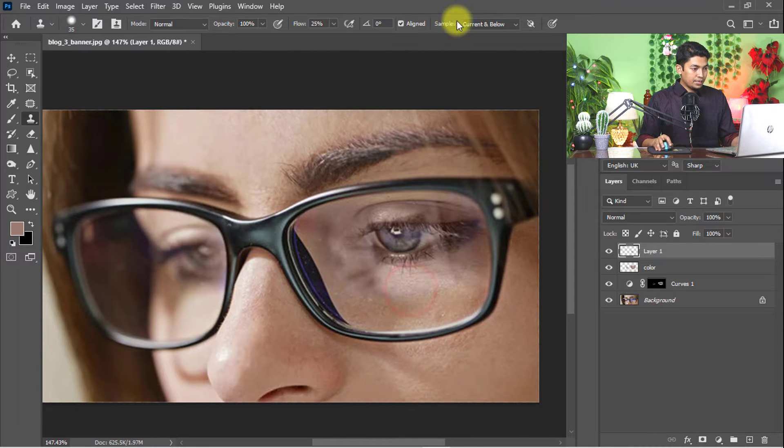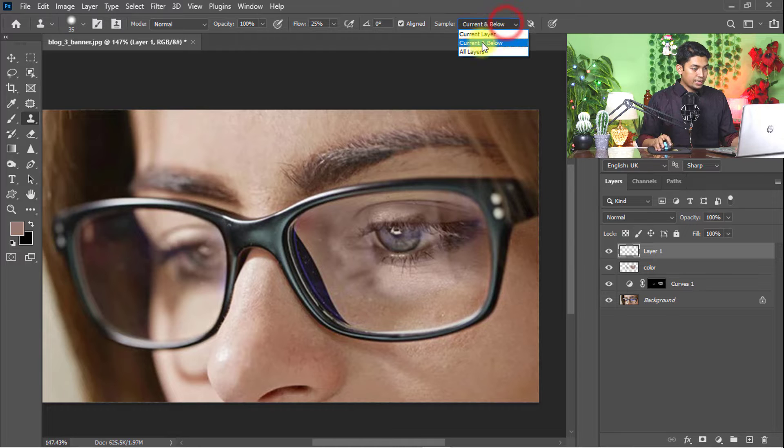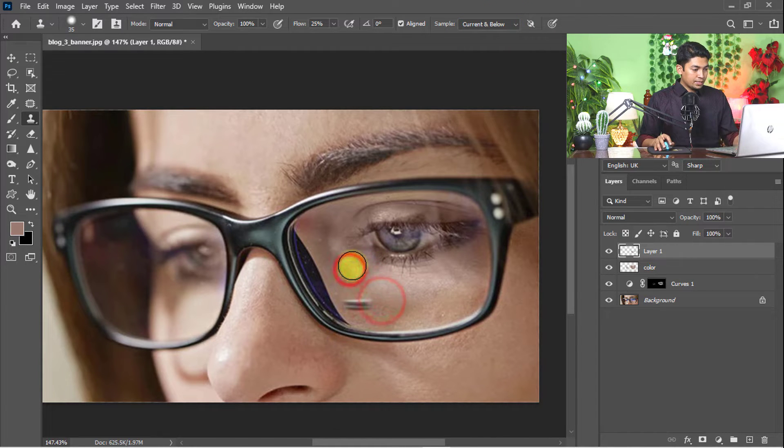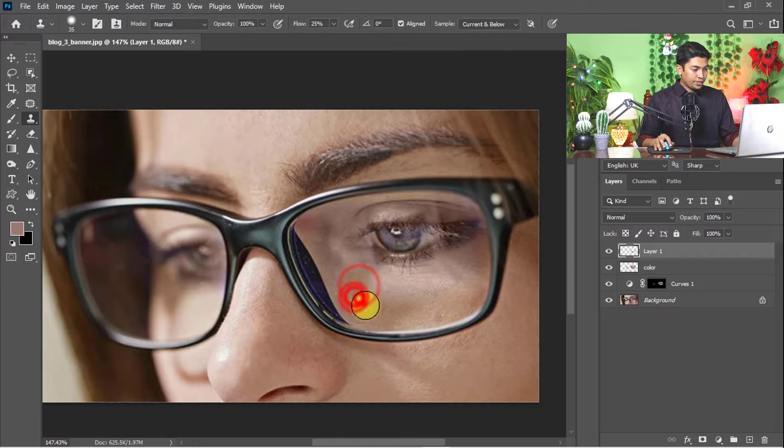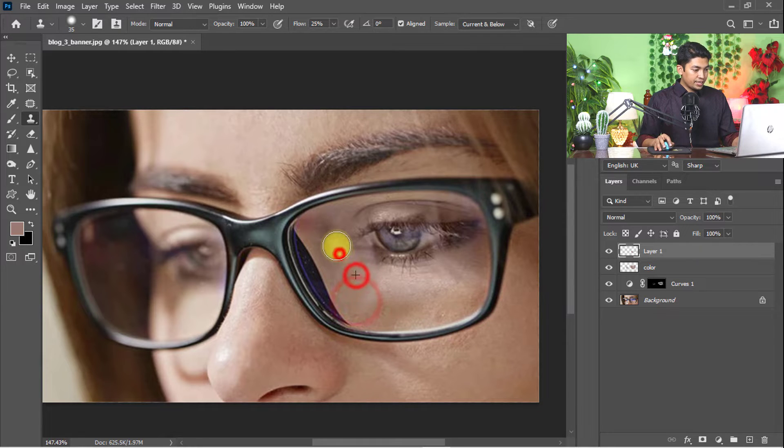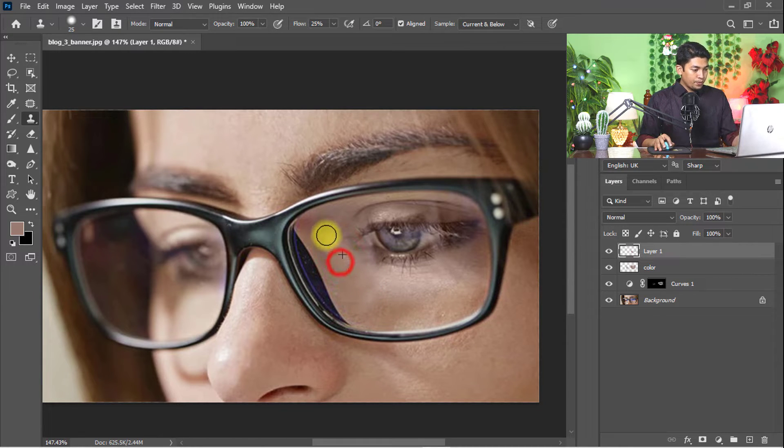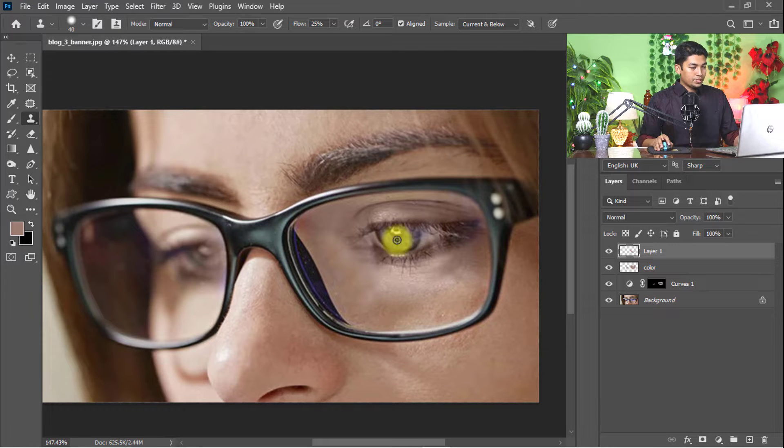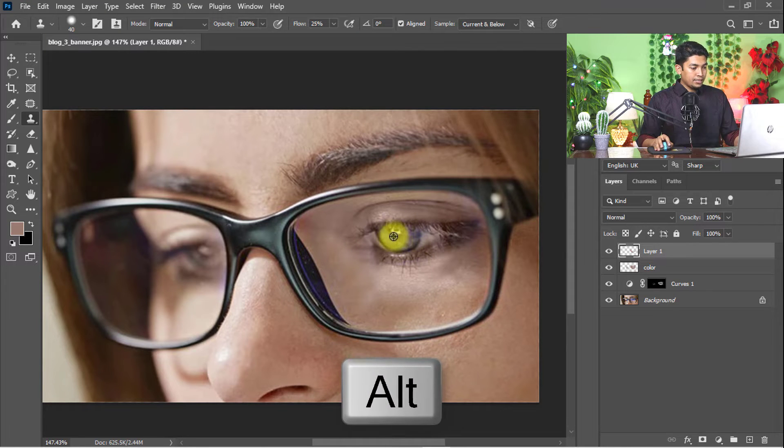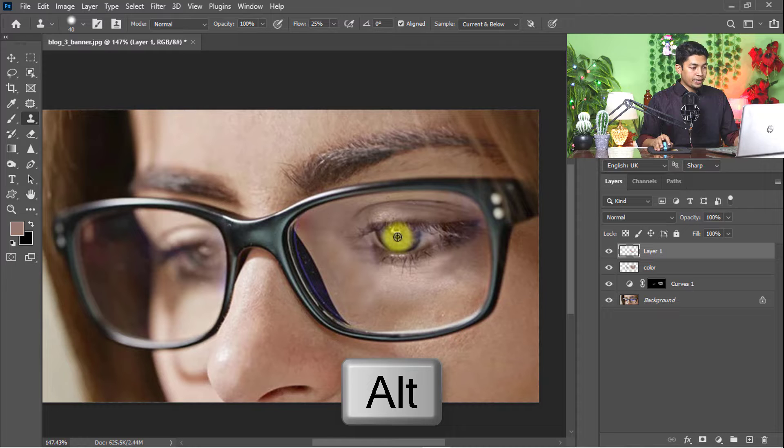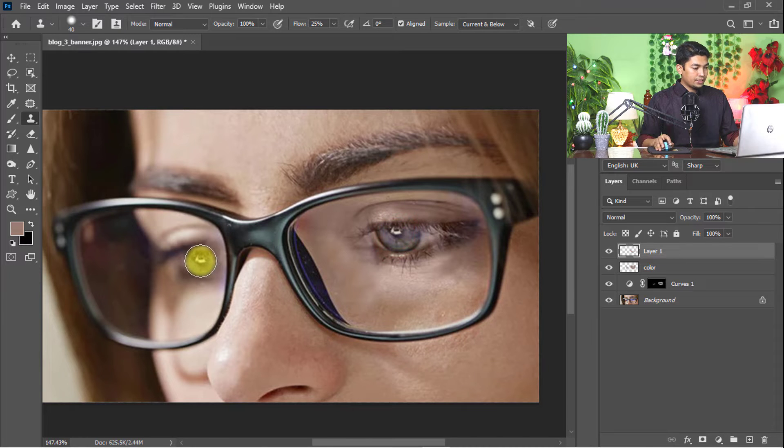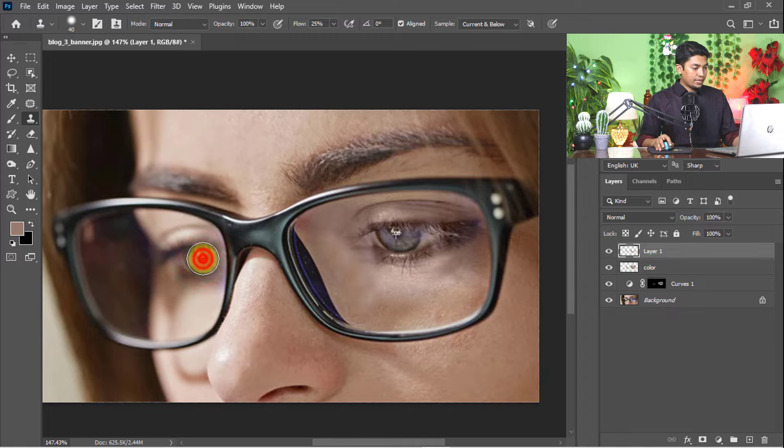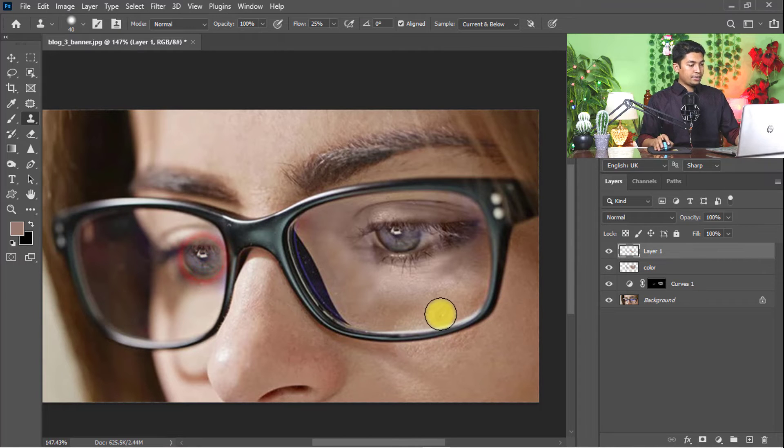Select Sample Current. Take a sample and paste it on the skin area which needs improvement. Hold and press the Alt key, take a sample of the eye, and click to paste this eye area.